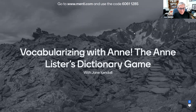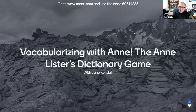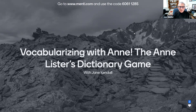Hello, dear friends, and welcome. It's time to play Vocabularizing with Anne, the Anne Lister dictionary game that pits your vocabulary skills against Anne Lister's. I'm Jane, your emcee, and I'll be propped up, thank goodness, by my lovely assistant Alex of the fabulous Summit Squad. She'll be behind the scenes running the show, and Alex and I are delighted that you could join us. We hope you'll have a great time playing our game.